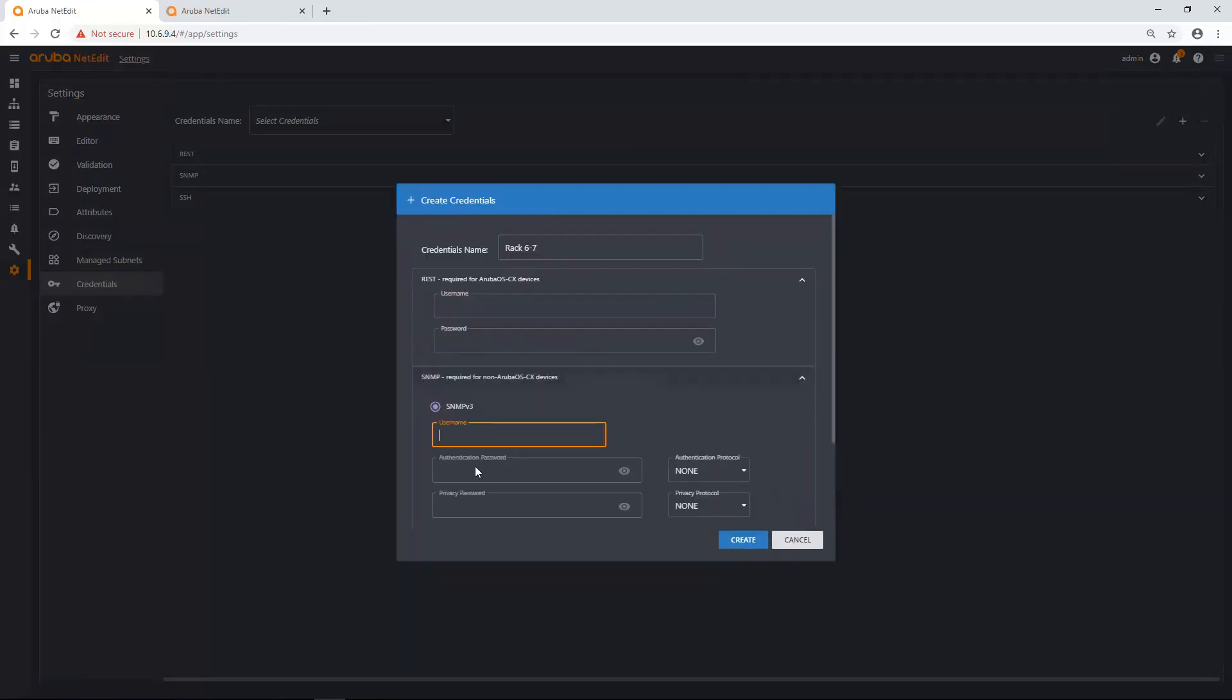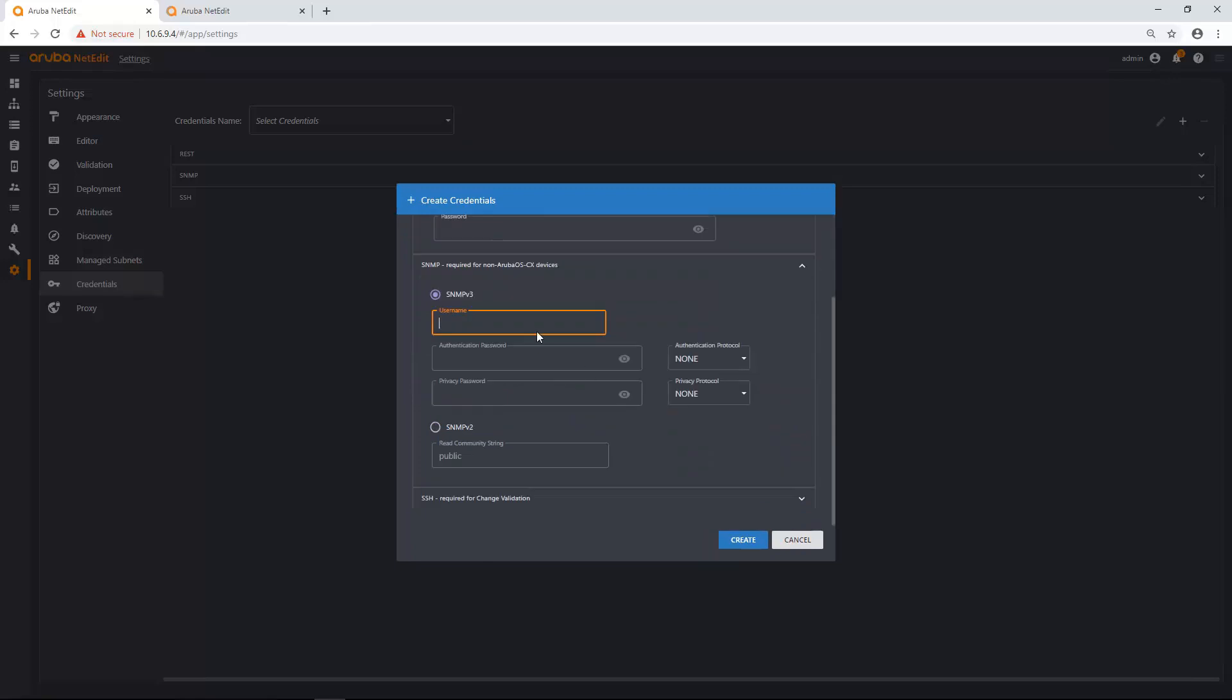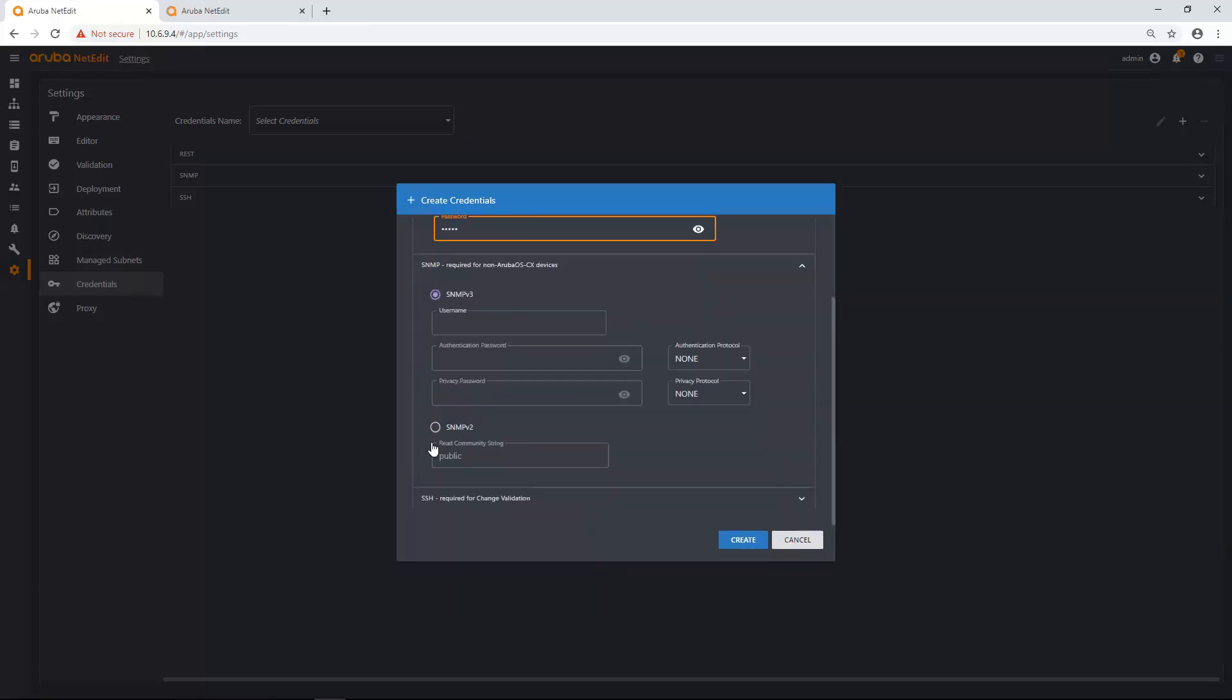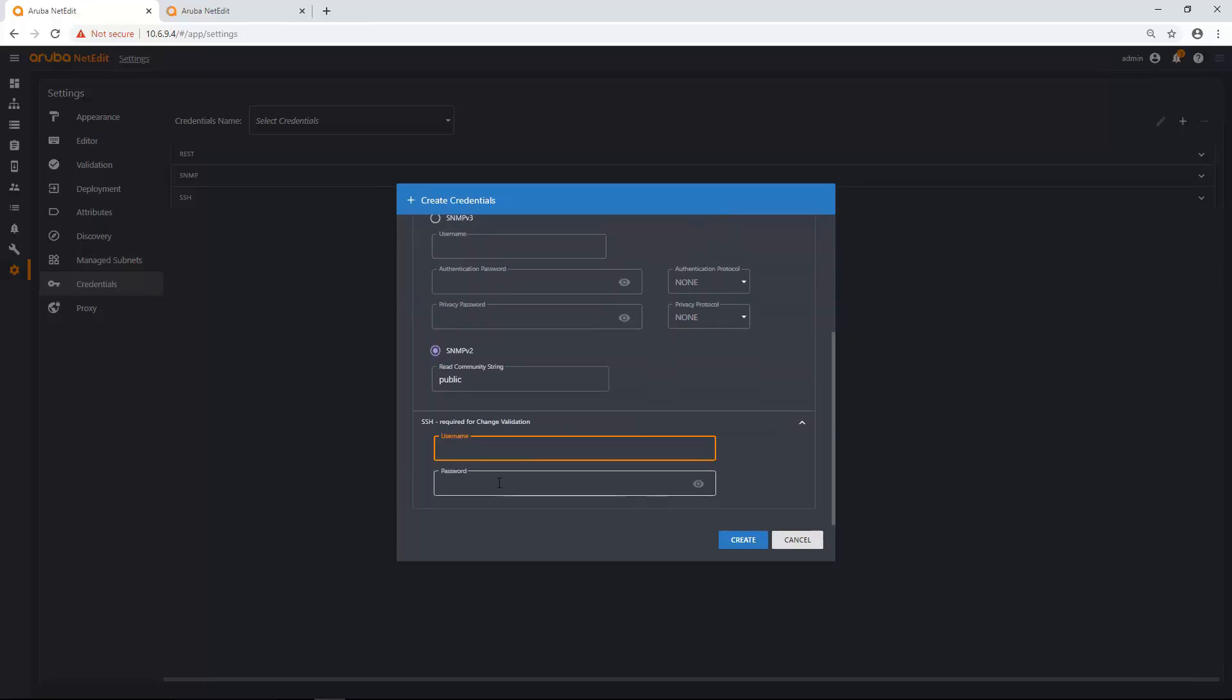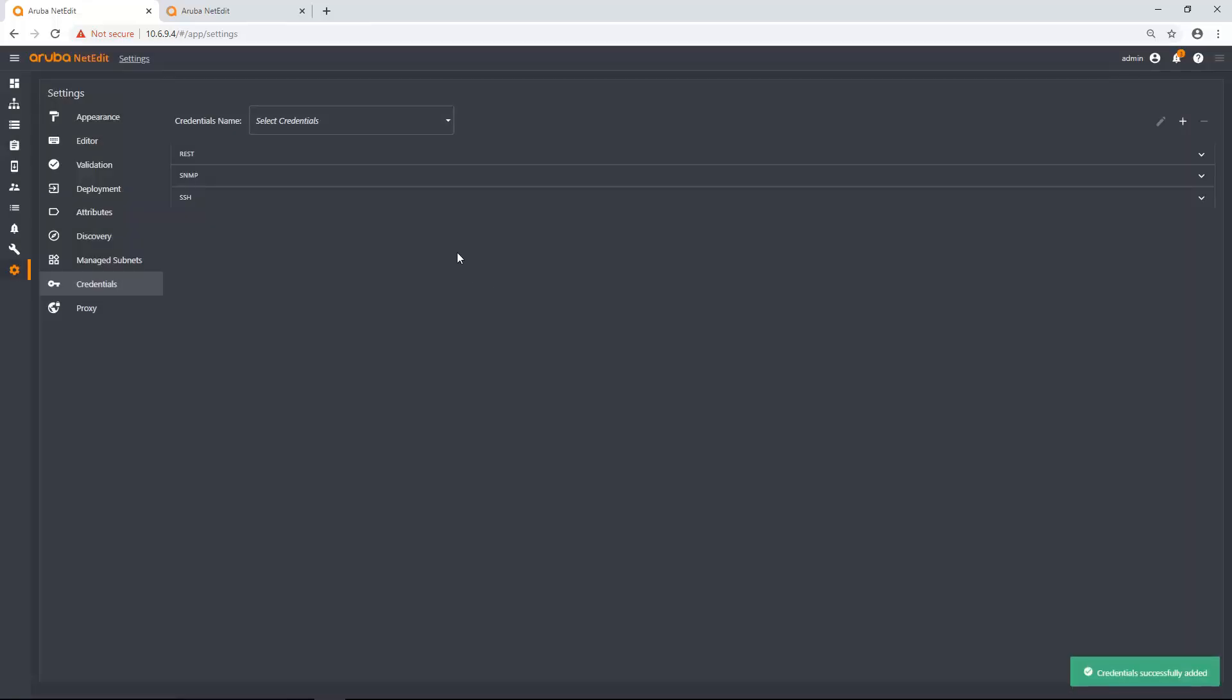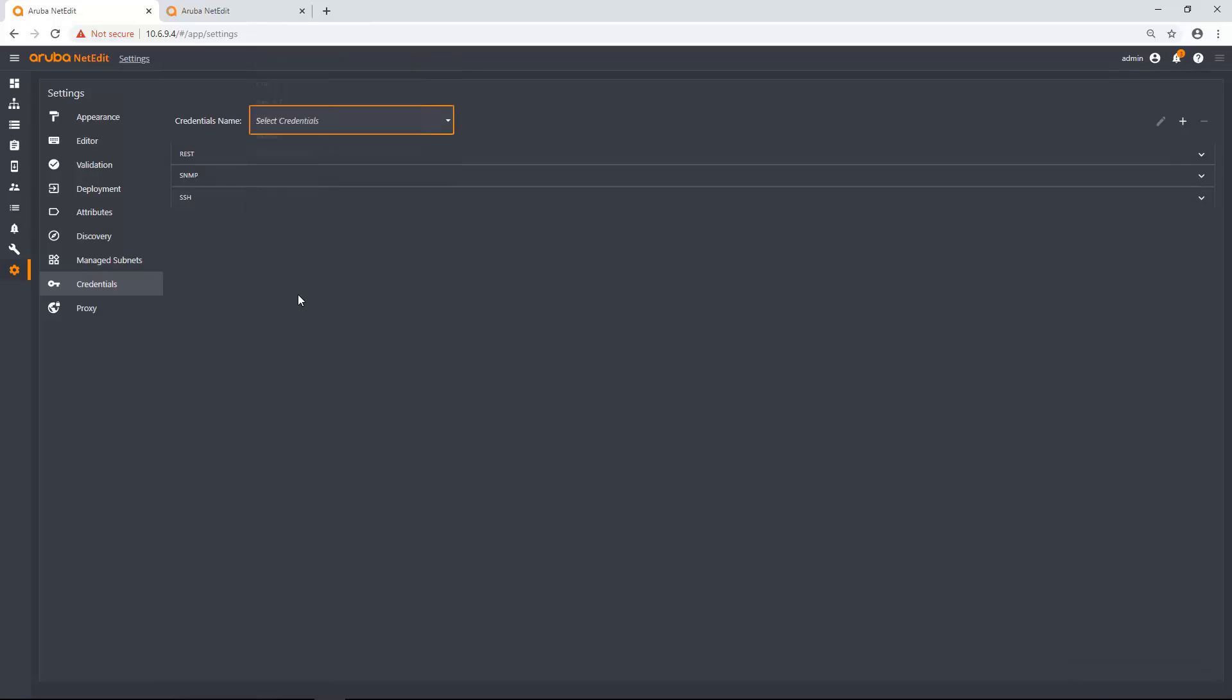So I'm just going to add some stuff in here really quick. Let's go public. There we go. So add this credential set in and now that credential set is going to appear here, but it's not doing anything until I tie it to a managed subnet.